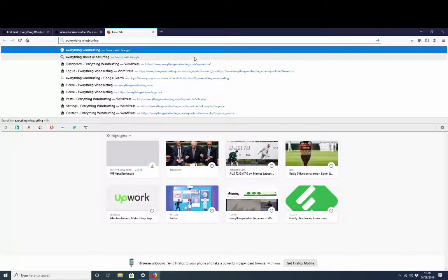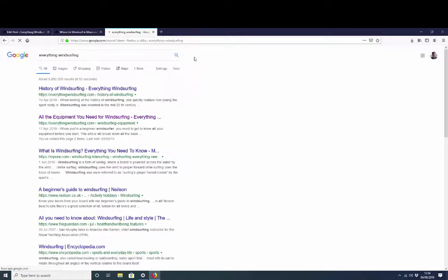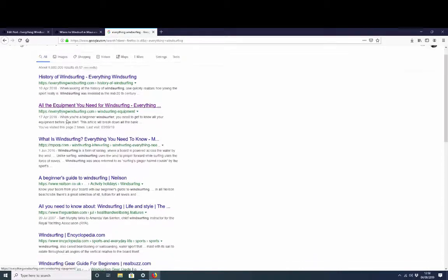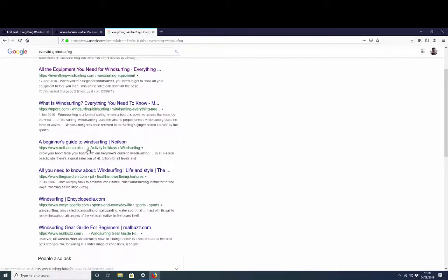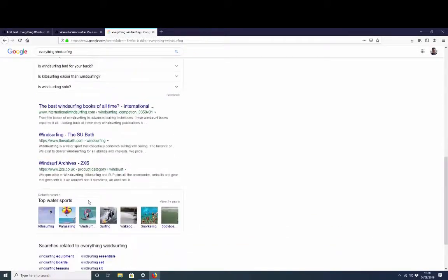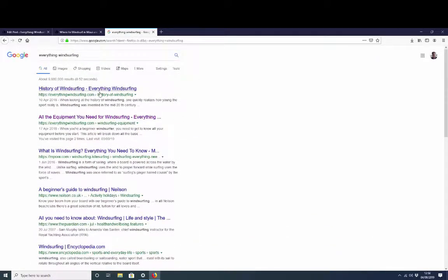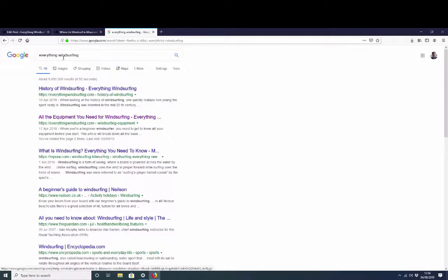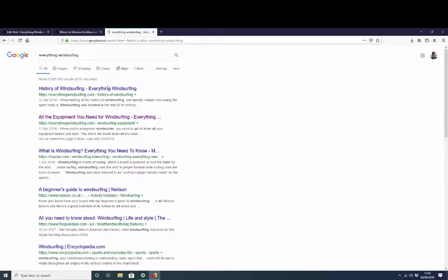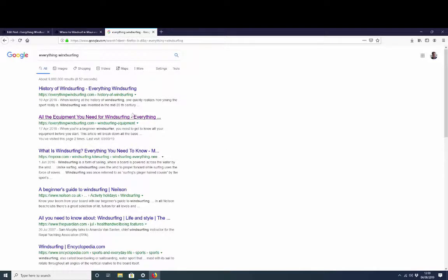Where are we now? Boom, page one number one, page one number two. We have hit top two positions for our exact match domain search, and I encourage you to try this out for yourself. If you're watching this video now, go and try it out for yourself.